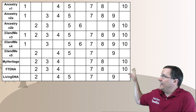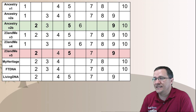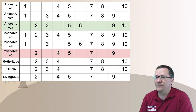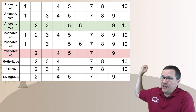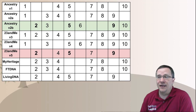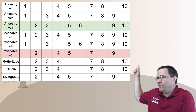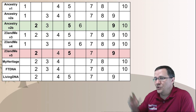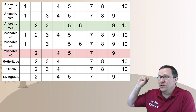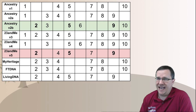Looking at the most recent Ancestry and 23andMe tests: Ancestry tests positions 2, 3, 5, 6, 9, and 10. 23andMe tests positions 2, 4, 5, 7, and 9. The overlap between these two is really only positions 2, 5, and 9.